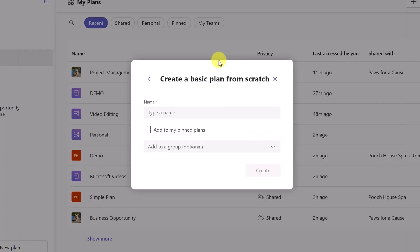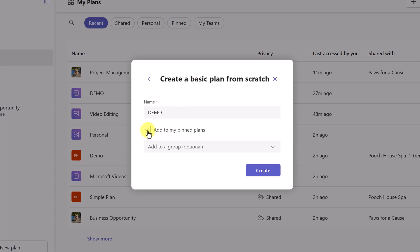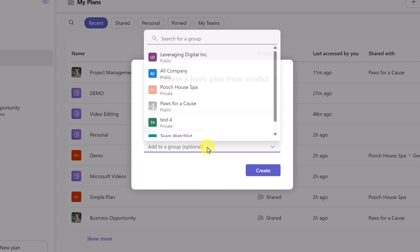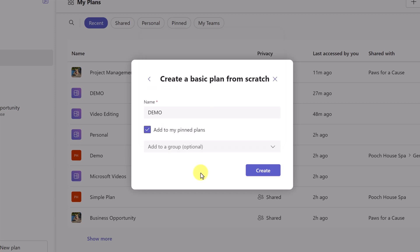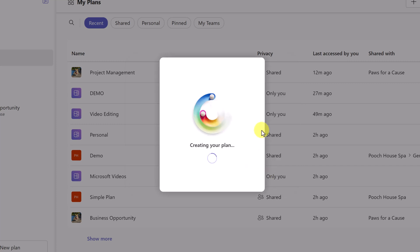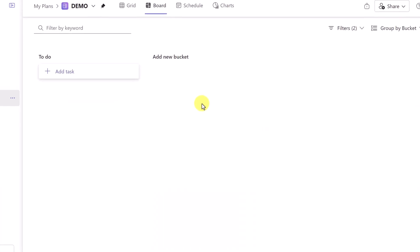So if I click on basic and I'm going to give this a quick name, we'll just call this demo. I can add it to my pin plans if I click here and I can assign it to different groups. So this could be a Microsoft Teams group or a group that I have already created in here, but you can do this after also. And I'll show you how to do that. I'm going to go ahead and create this.